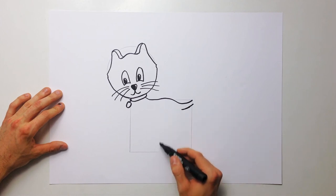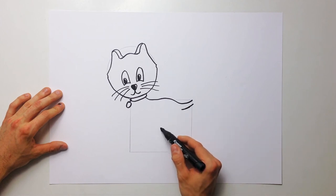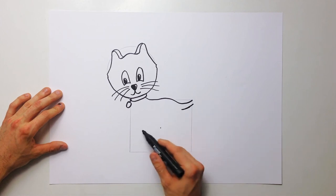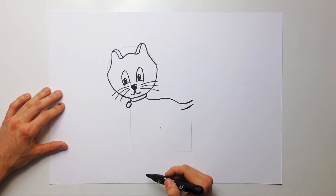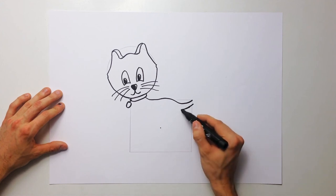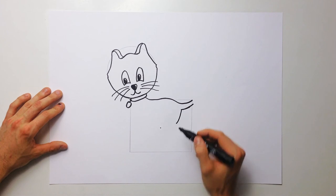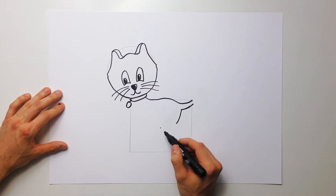In the middle bottom part is four legs. Draw something like this.